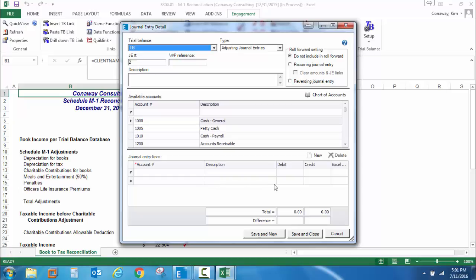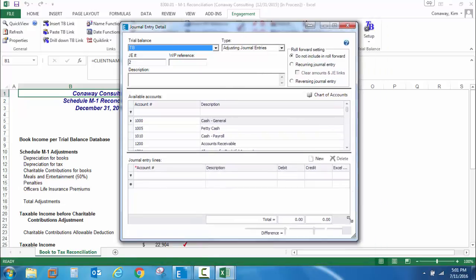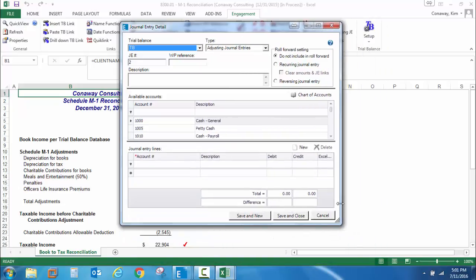You'll also notice for the first time, you do have the ability to resize this window. And you also have these separator bars, which simply allow you to adjust how much space you have for each one of these three sections.